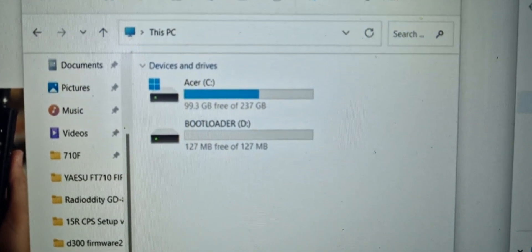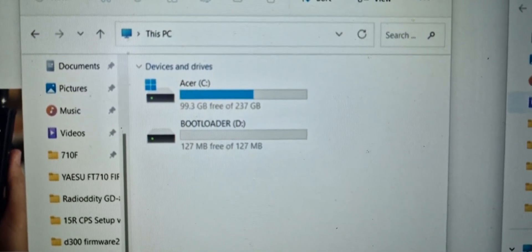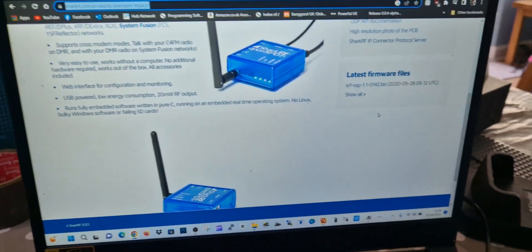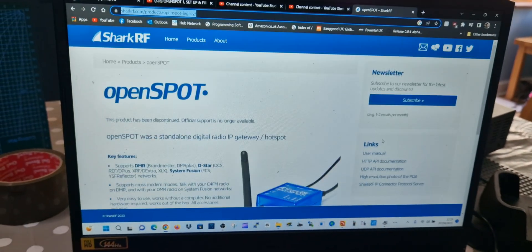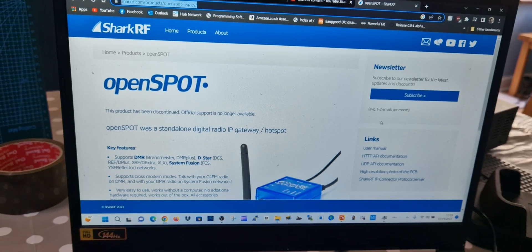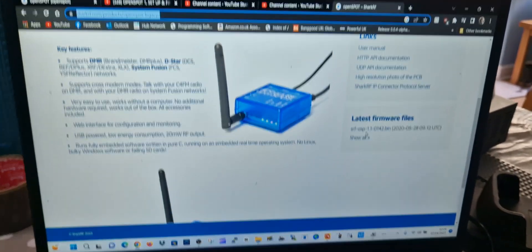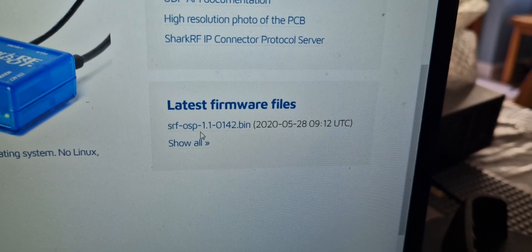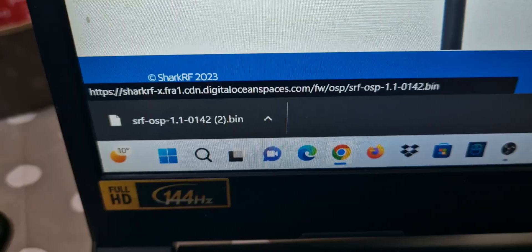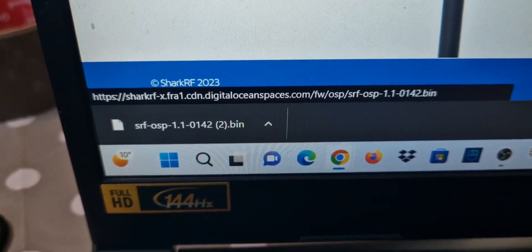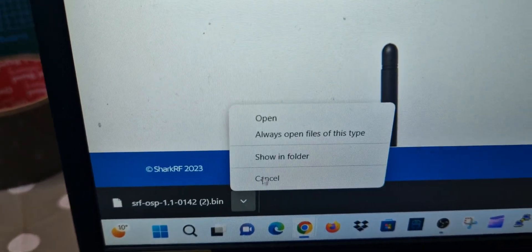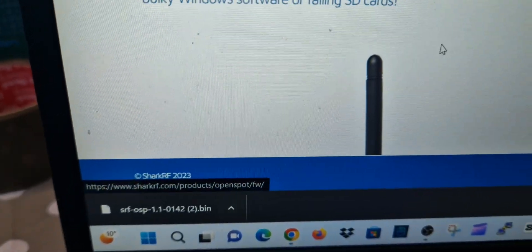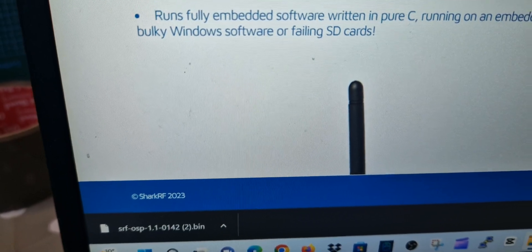You find the firmware file here. Basically put in Shark RF or just put in OpenSpot, and on the right there's your bin file. That's the file that when you click it, your bin file will appear there. You just right-click showing folder.